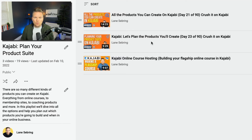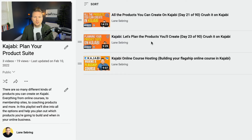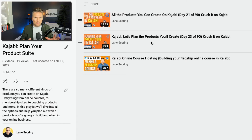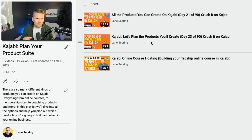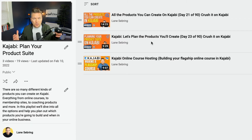And then finally, we're going to look at Kajabi online course hosting and particularly building your flagship course, because at some point in your product suite you'll probably build out the main course that represents the core of everything that you teach.